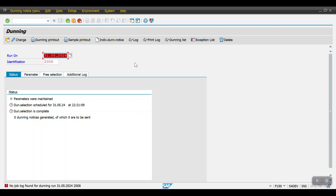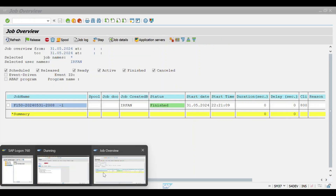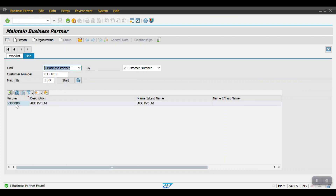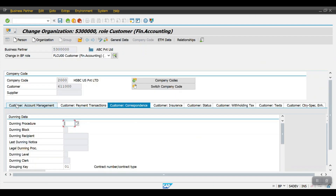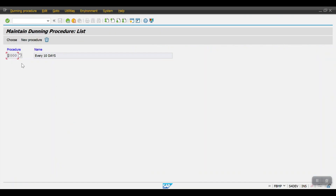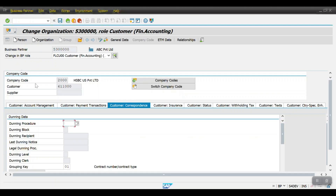We need to assign the dunning procedure at the customer level. Go to transaction code BP, enter your customer number, and click Start. At the company code level, we need to assign the dunning procedure we created — which is FBMP, dunning procedure 2000. I will assign it in the customer master data here, then hit Enter and click Save.